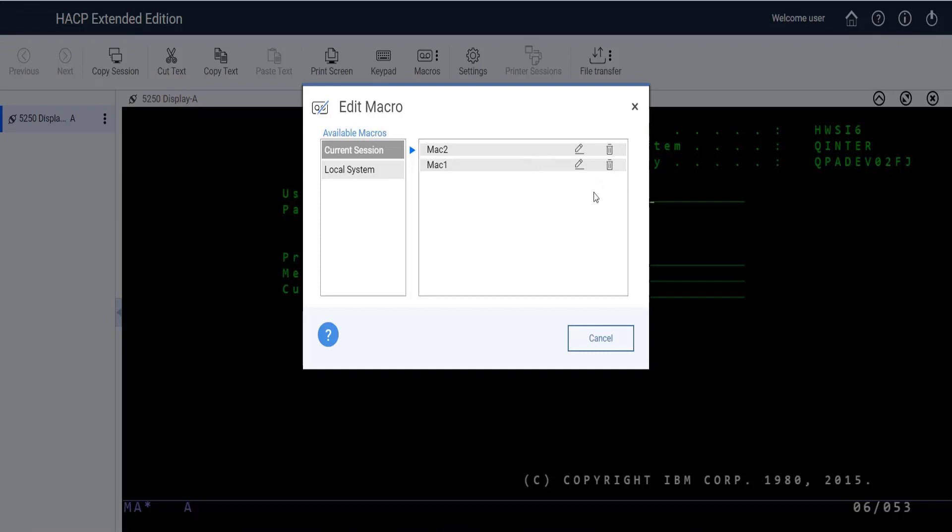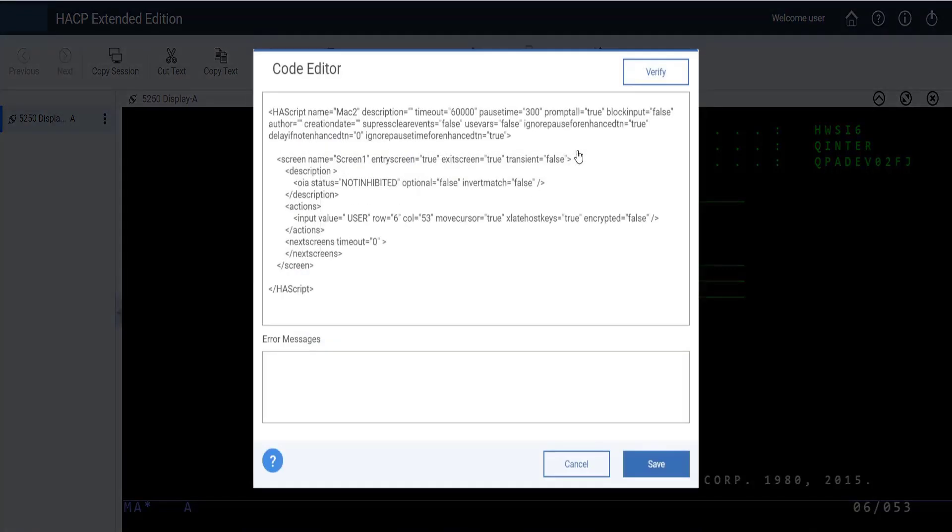For config based models, macros which are present on the server side or which are recorded under the current session will get listed. For editing a macro, click on the Edit Macro button.